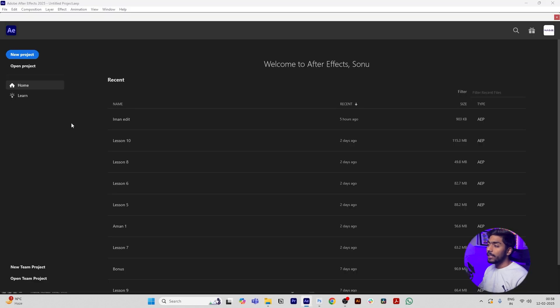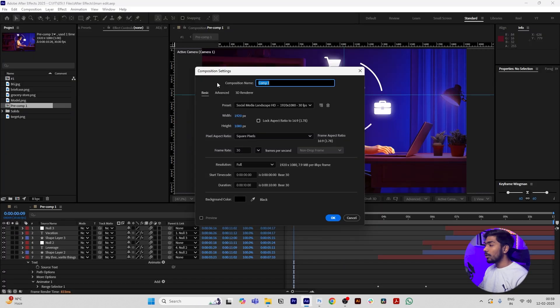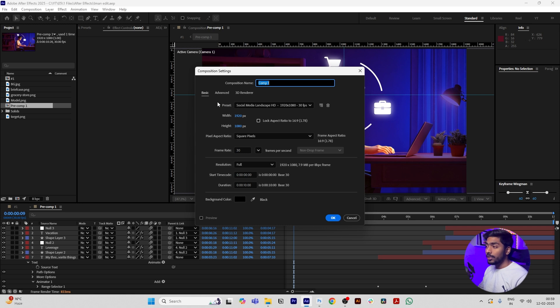Then open After Effects, create a new project, then create a new composition. Make sure the composition size is 1920 by 1080 with 30 fps and duration you can set to 10 seconds. Click OK.